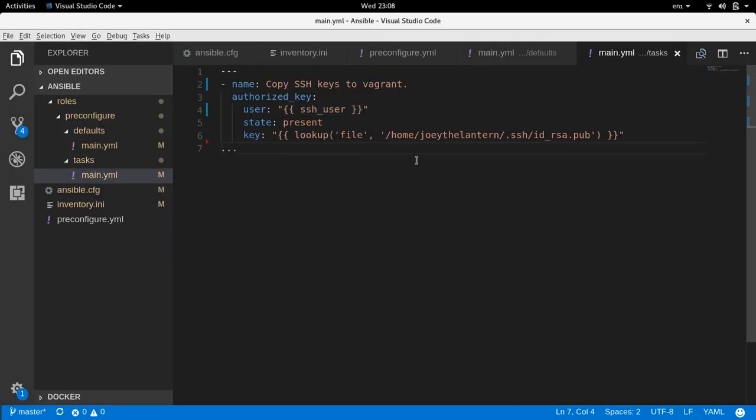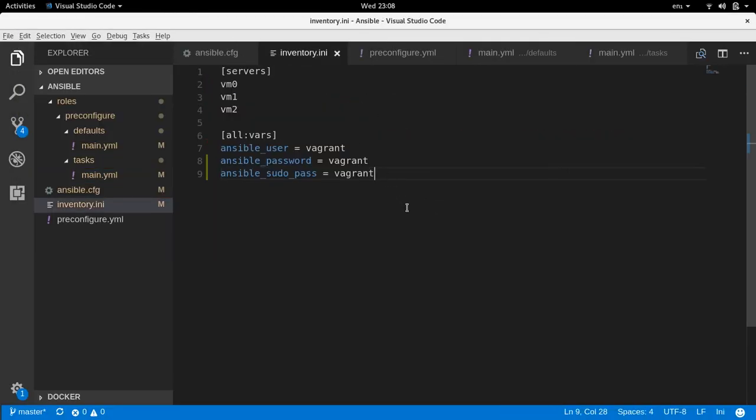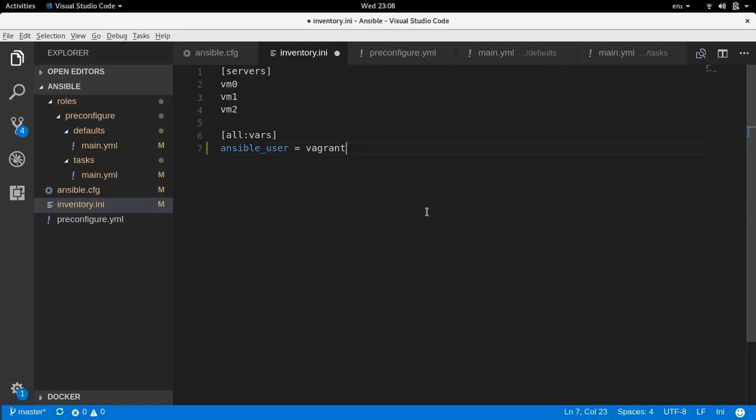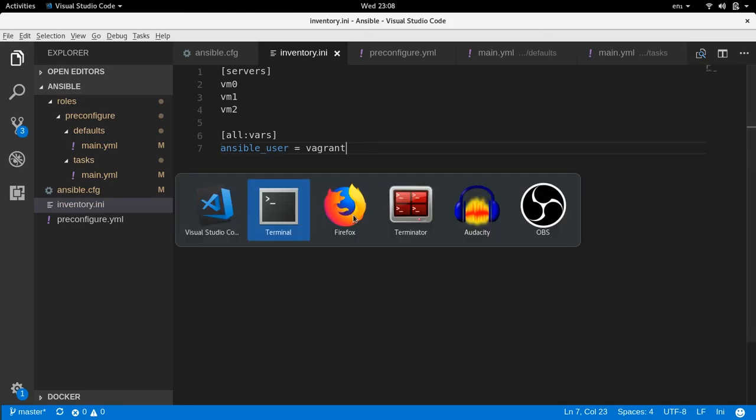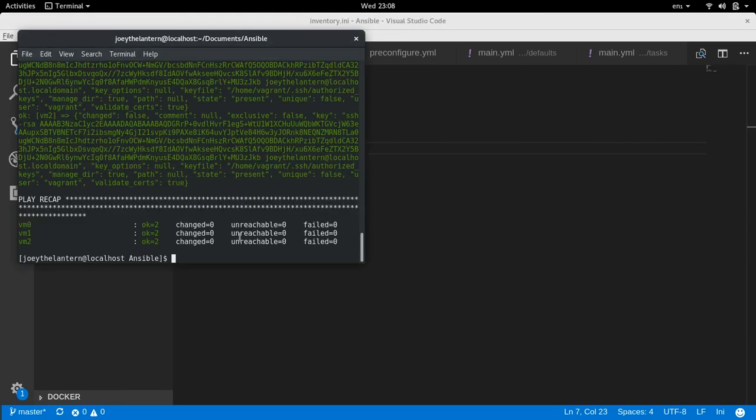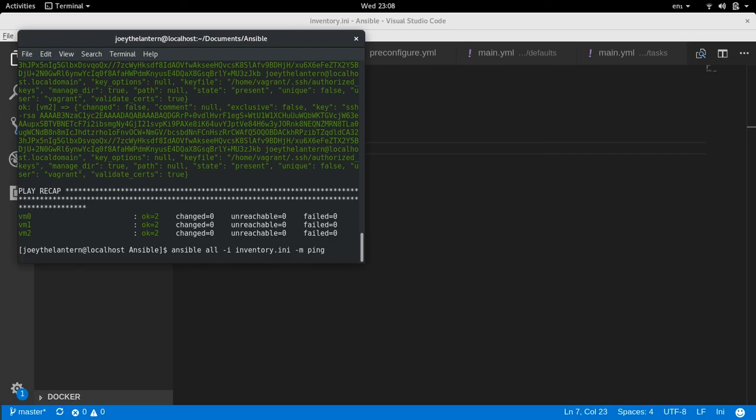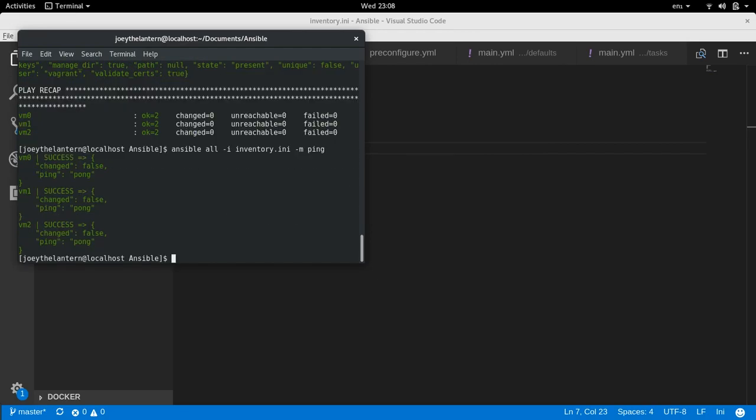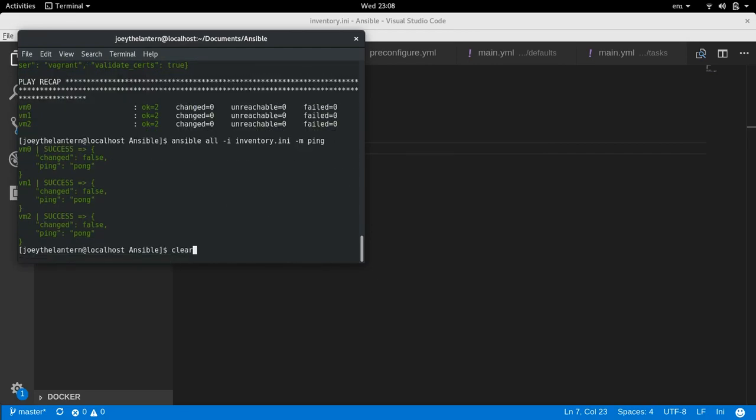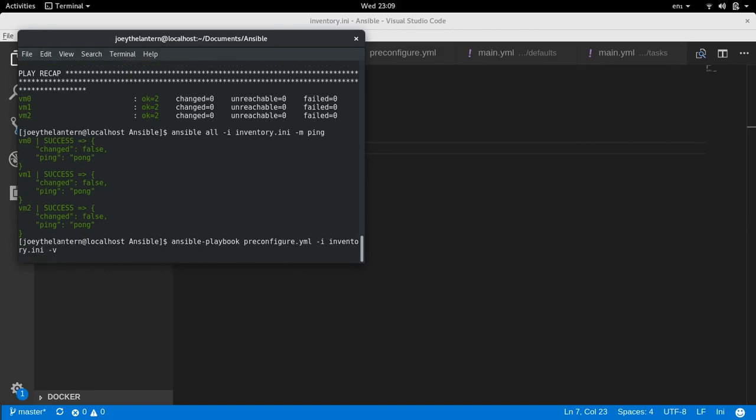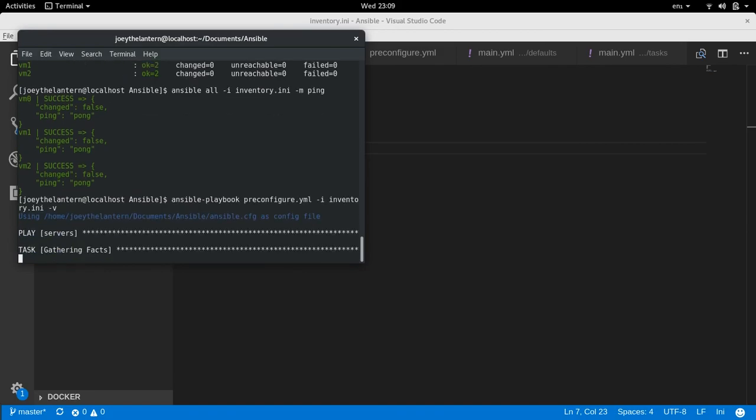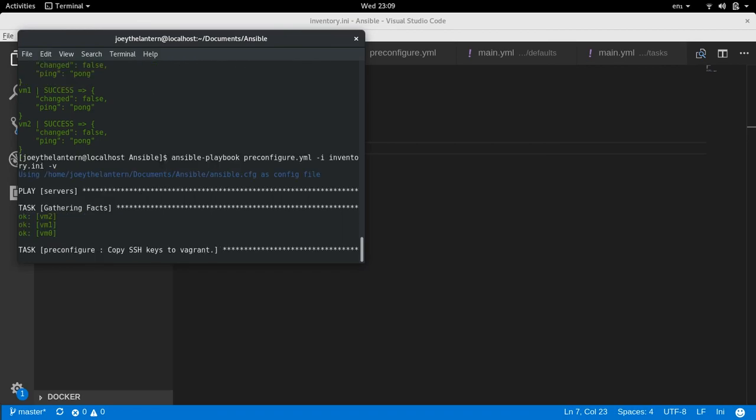The last test that we're going to do is we're going to make sure that these SSH keys actually work. So you'll notice before that we had to declare our password to log into SSH. So let's get rid of our passwords inside of our file and see if it works. So we can just do an Ansible ping and we should be able to ping the servers just fine with the SSH key that we have. No problem. Let's run the playbook just to triple check. And look at that. We can connect to the VMs just fine.